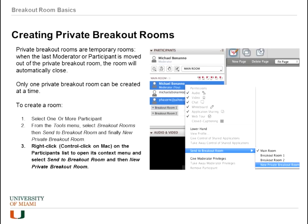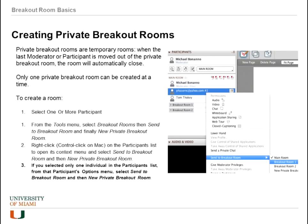You can also right-click and choose 'send to breakout room' and then 'new private breakout room.' Finally, if you select one person and click the room options menu, you can send that person to a private breakout room — though sending one person alone is not obviously useful unless the moderator plans to join them later.